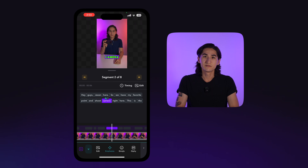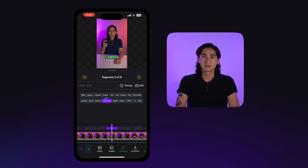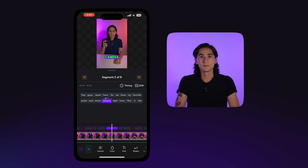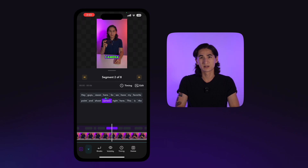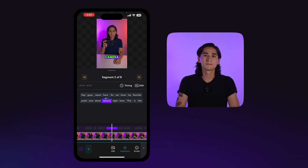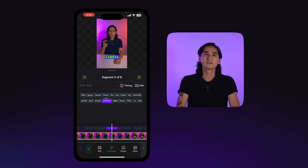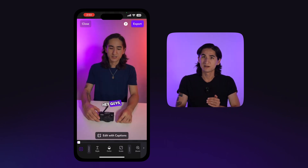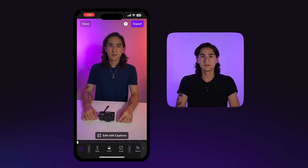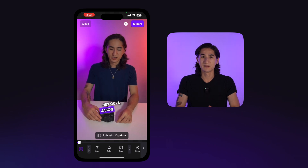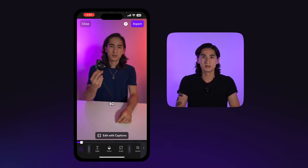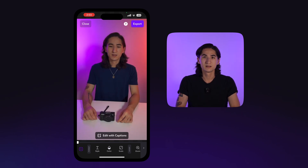While selecting individual words, you can edit typos, add matching imagery, and many other features for individual customization. Once you are finished with your final edits, you can swipe down, playback your video, and tap the export button on the top right.